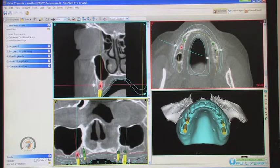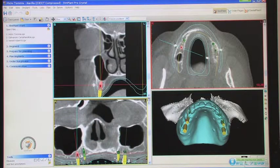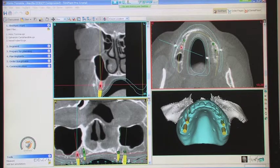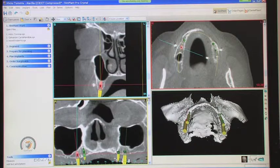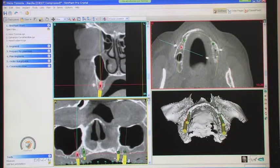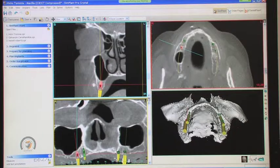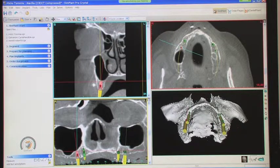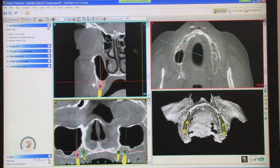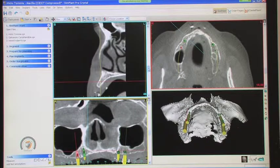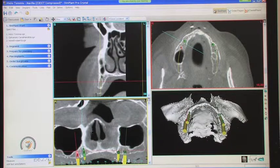To review the different views we have here for our audience: on the lower right we have a 3D rendering of the patient, so you can see the patient's prosthesis. We can take that away and you can see the patient's ridge. Above we have axial slices we can scroll through. There's a yellow curve along the arch, a blue cross-section line, and on the lower left is a panoramic-type view.